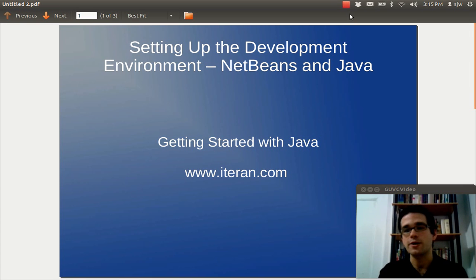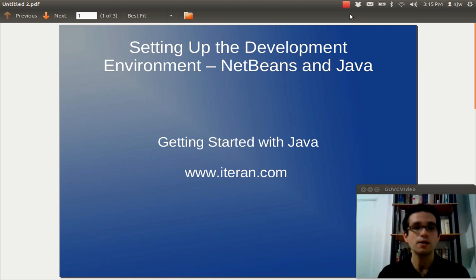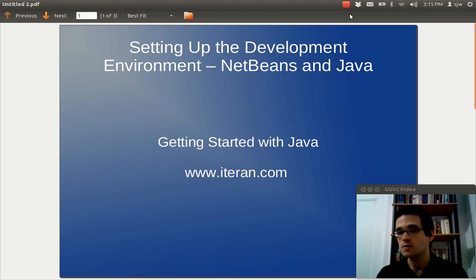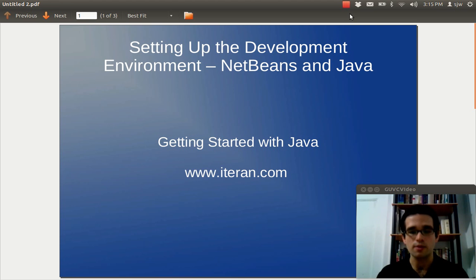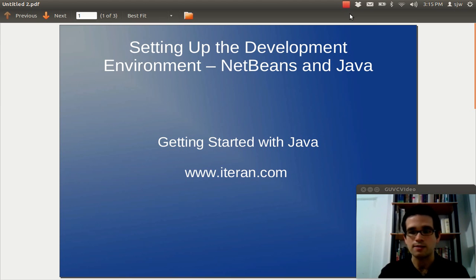Hi, I'm Steve Weirman and today I'm going to talk about setting up the development environment using NetBeans and Java. This is the second video in the series on getting started with Java programming. For more information visit my website www.iteran.com.